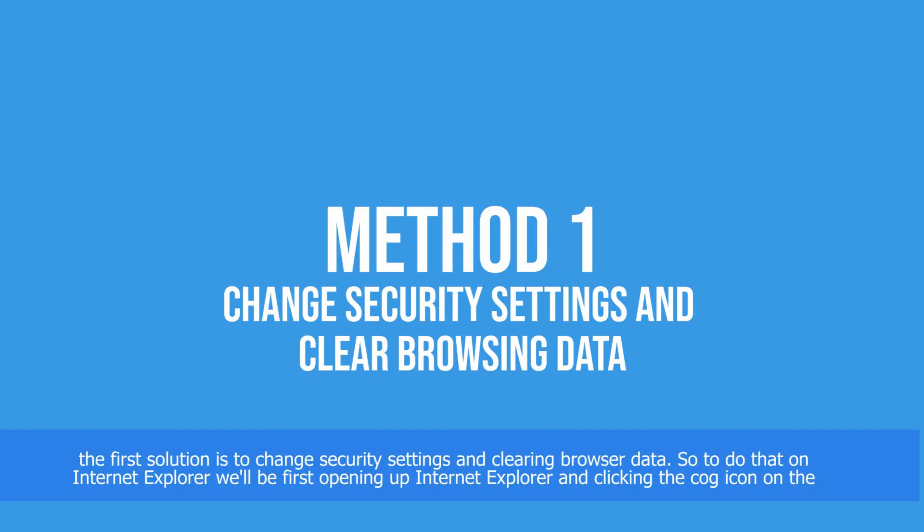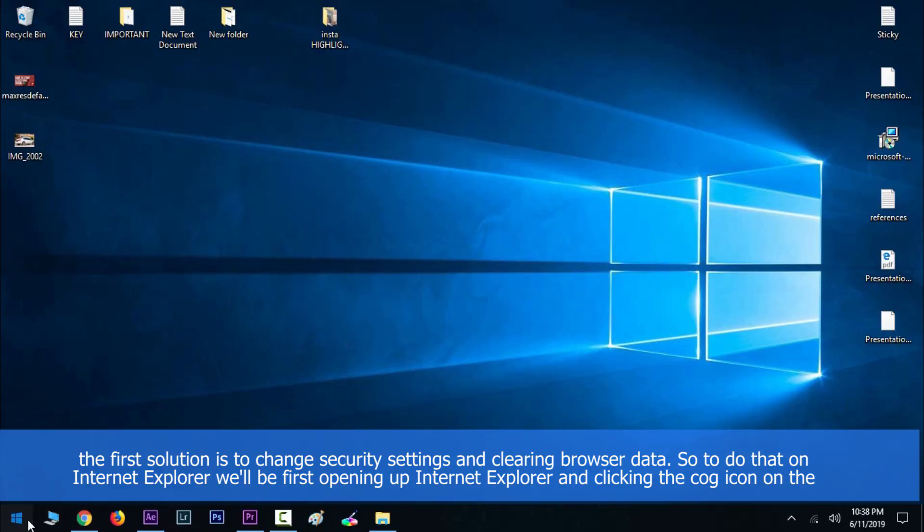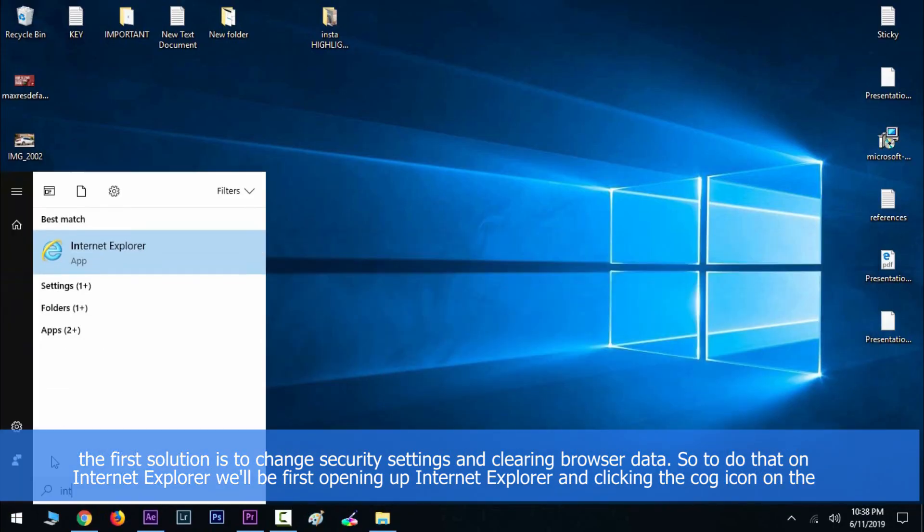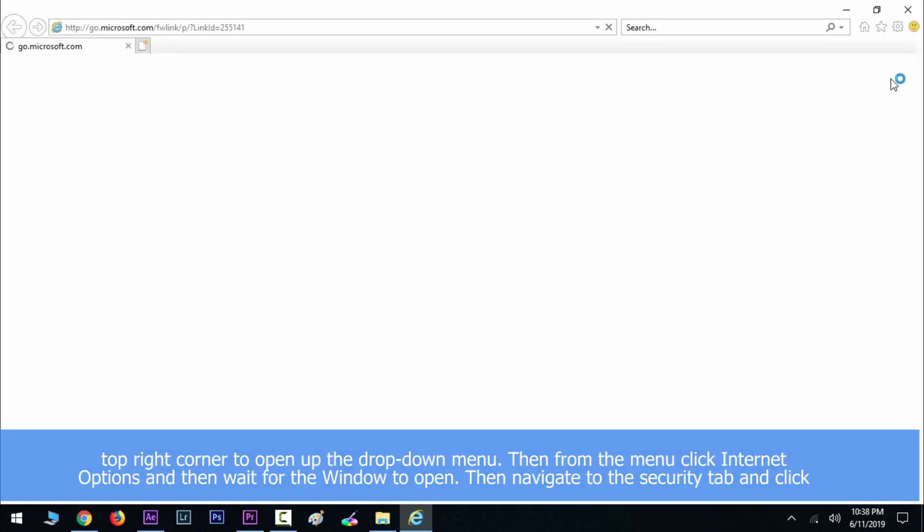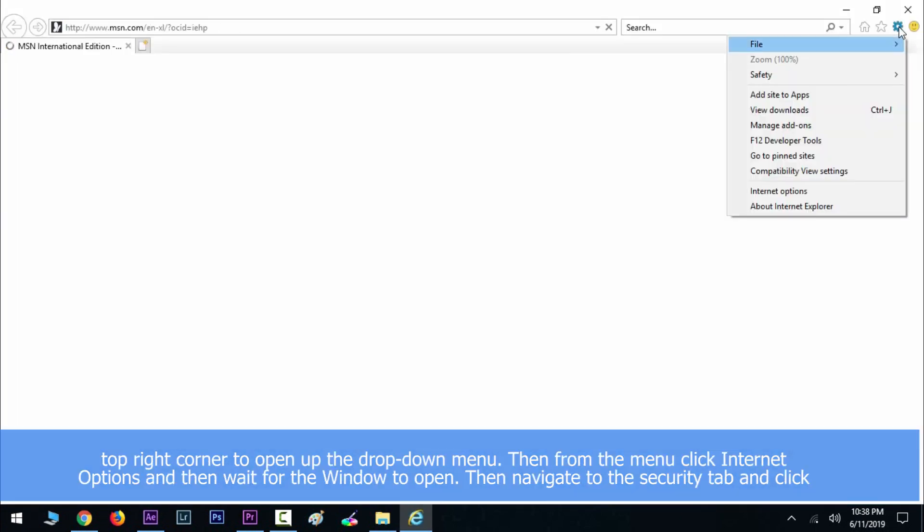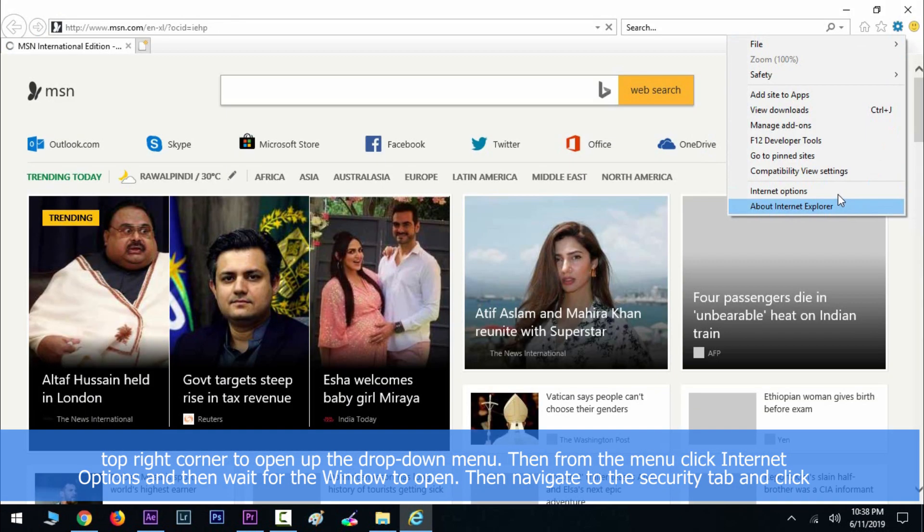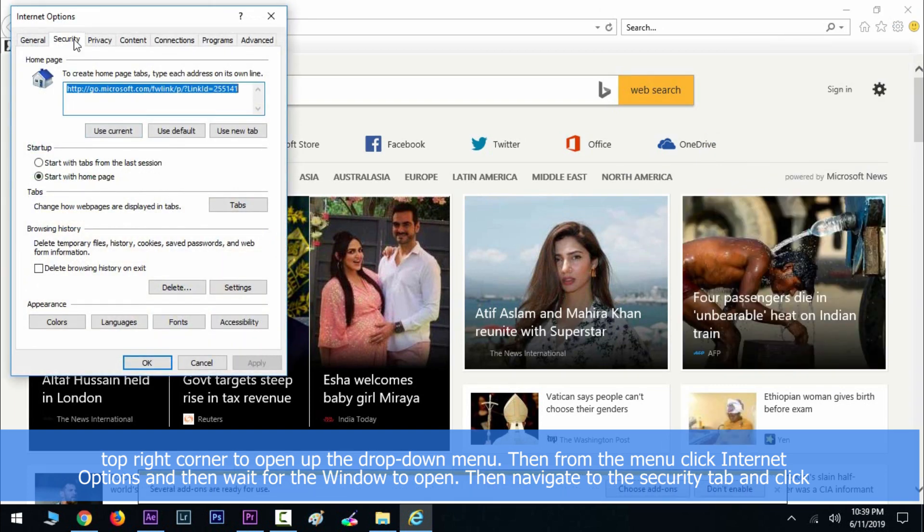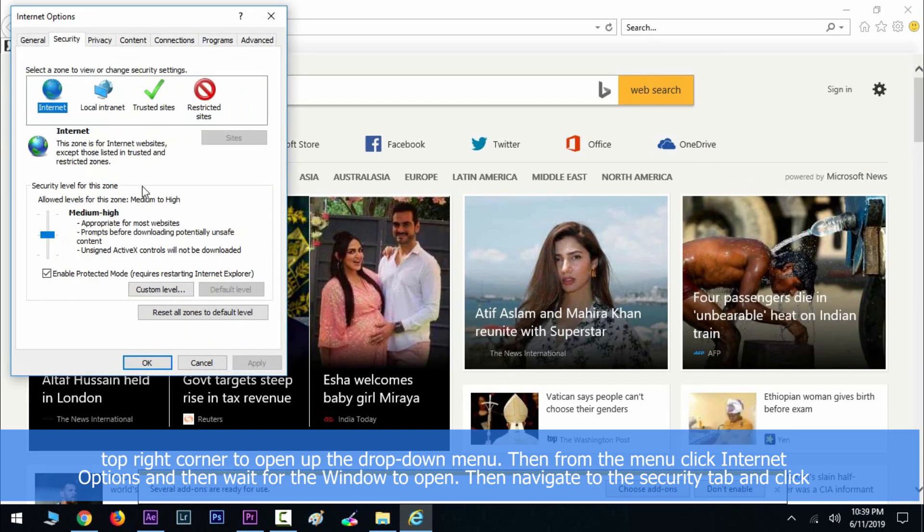To do that on Internet Explorer, we'll first be opening up Internet Explorer and clicking the cog icon on the top right corner to open the drop-down menu. Then from the menu click Internet Options and wait for the window to open. Then navigate to the Security tab and click on Trusted Site.